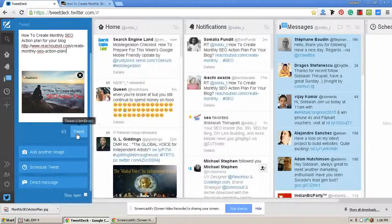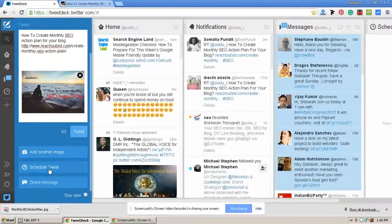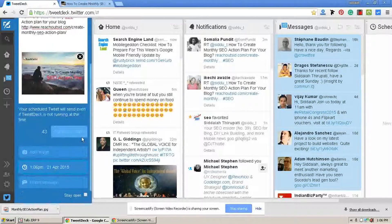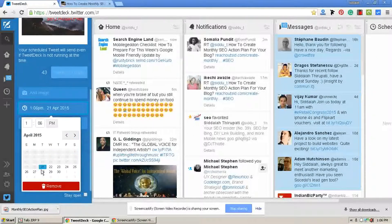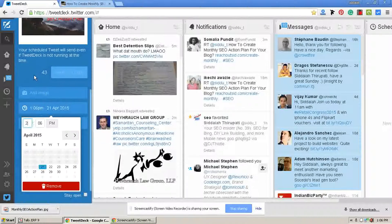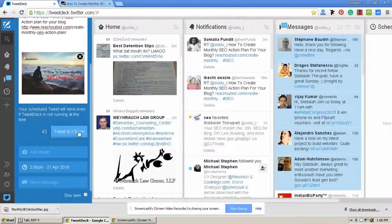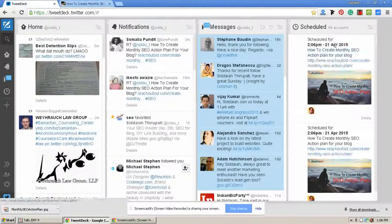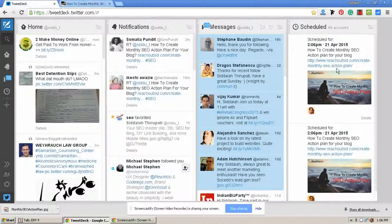If you want to tweet right now, you can click the Tweet button, or you can schedule your tweet. Go to Schedule Tweet, select the date and time whenever you want to schedule. Here I am selecting 6 PM to schedule my tweet for both accounts. Once you have selected the schedule, click this button. Now these two tweets have come to my scheduled column for both Twitter accounts.